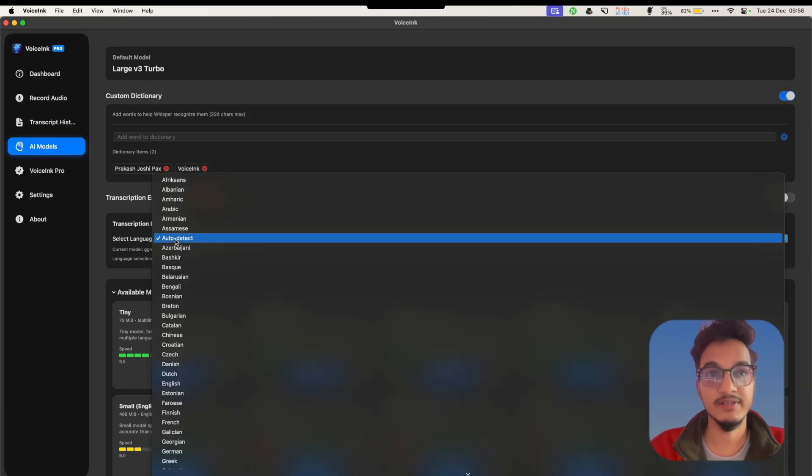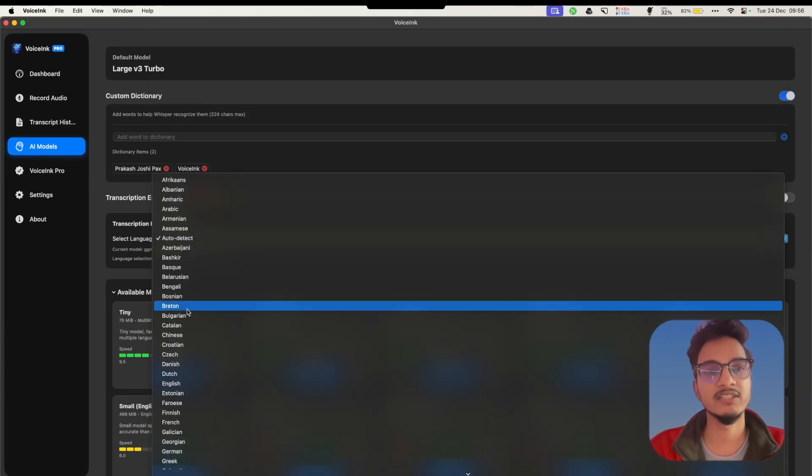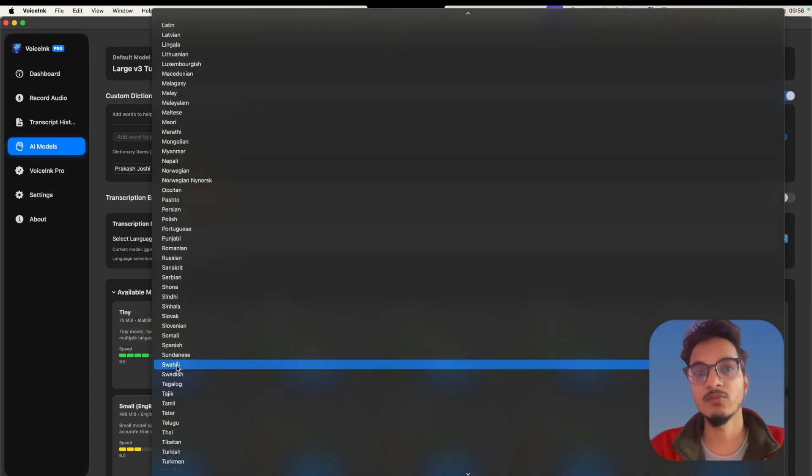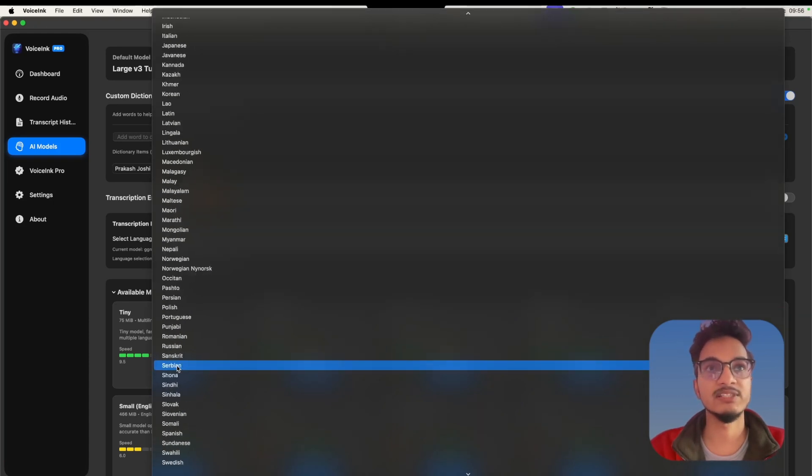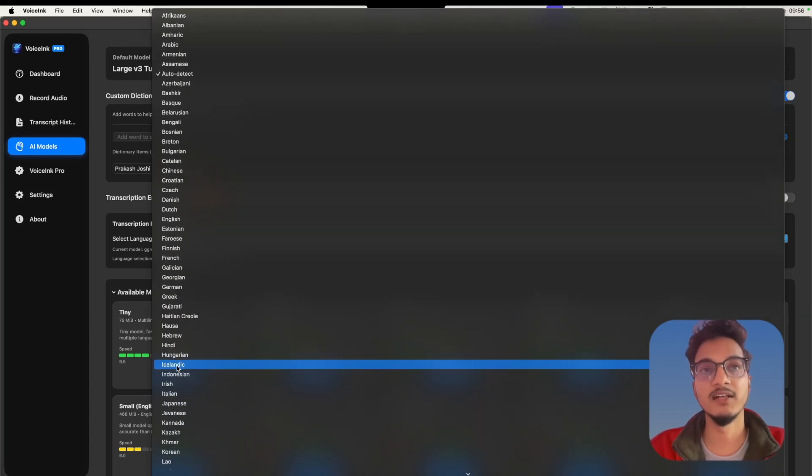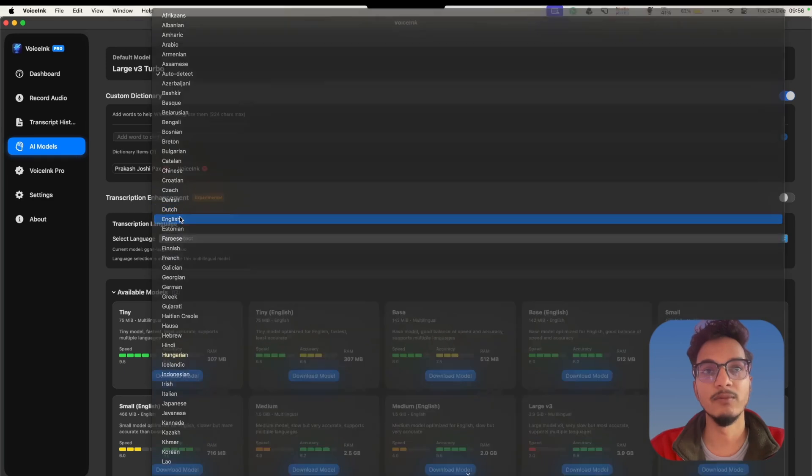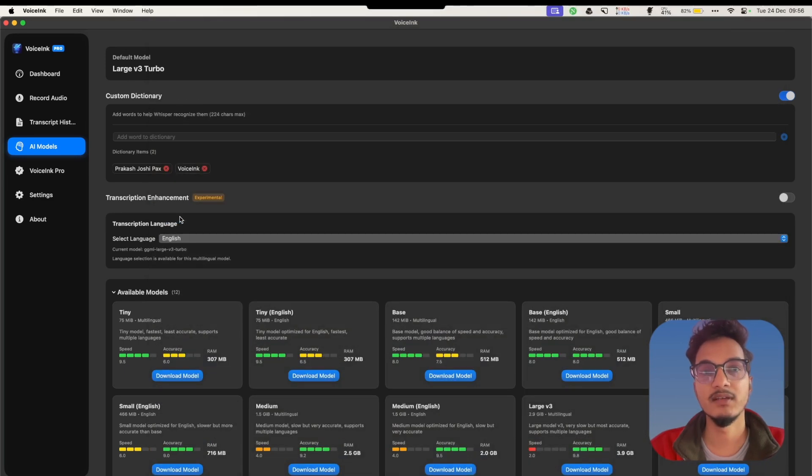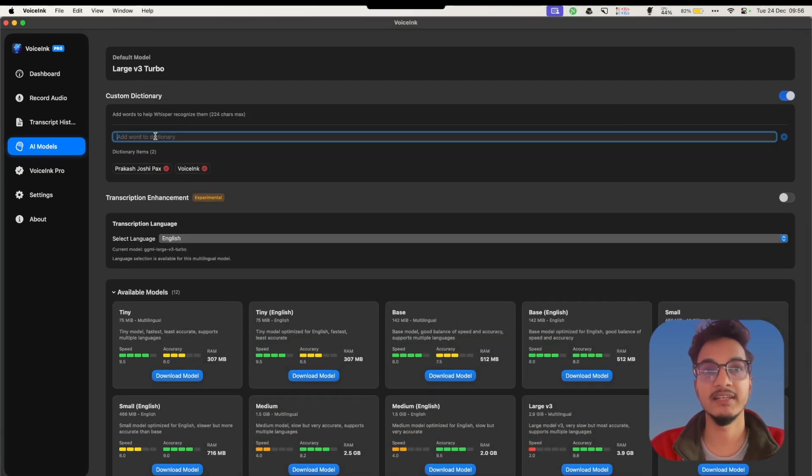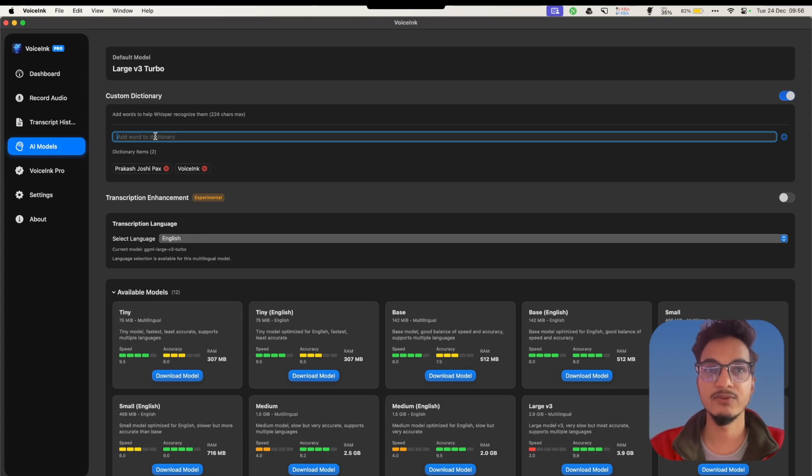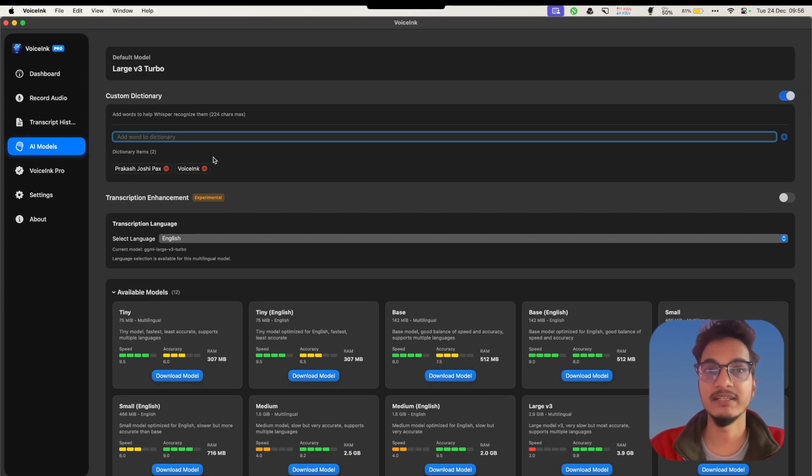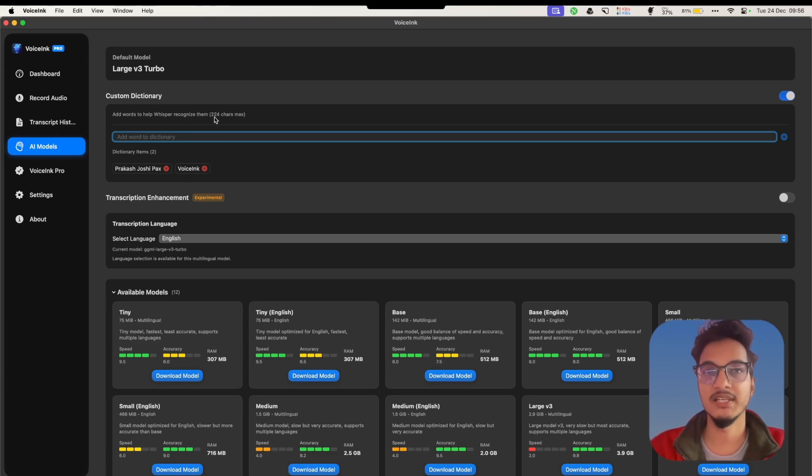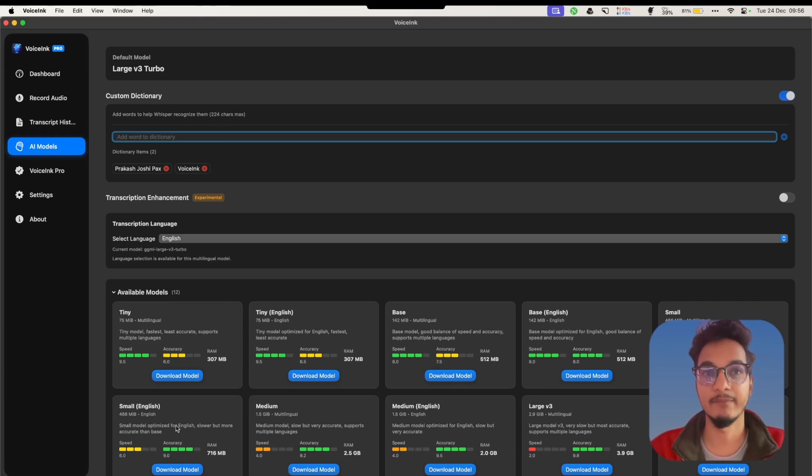By default it will be auto-detect, but do not choose auto-detect because it will sometimes cause errors. Select the language that you want to use. It supports over 100 plus languages, so I'll select English. Here are some dictionary items where you can add certain words that you want the AI to detect properly - names, company names, and some spellings that the AI might be getting wrong. This is limited to only 224 characters, which is the limitation of these AI models.